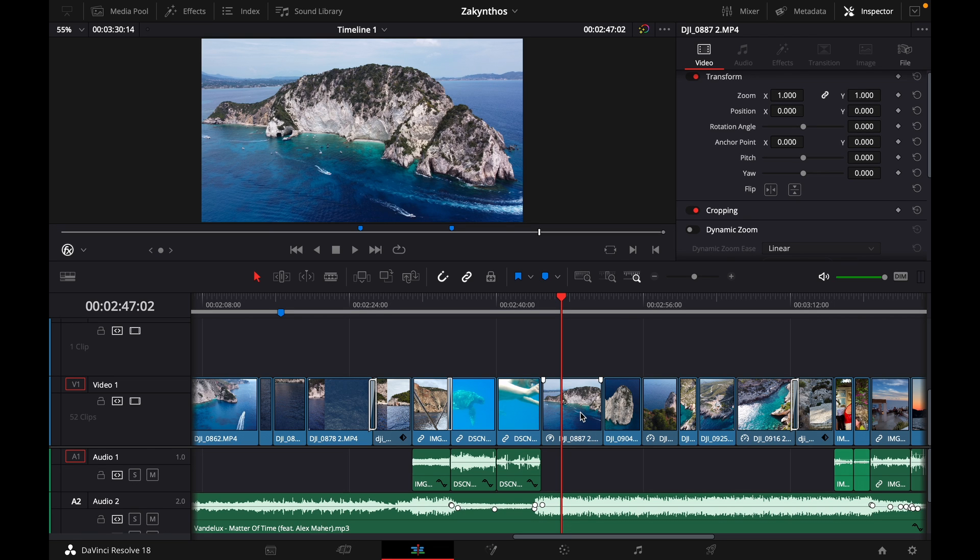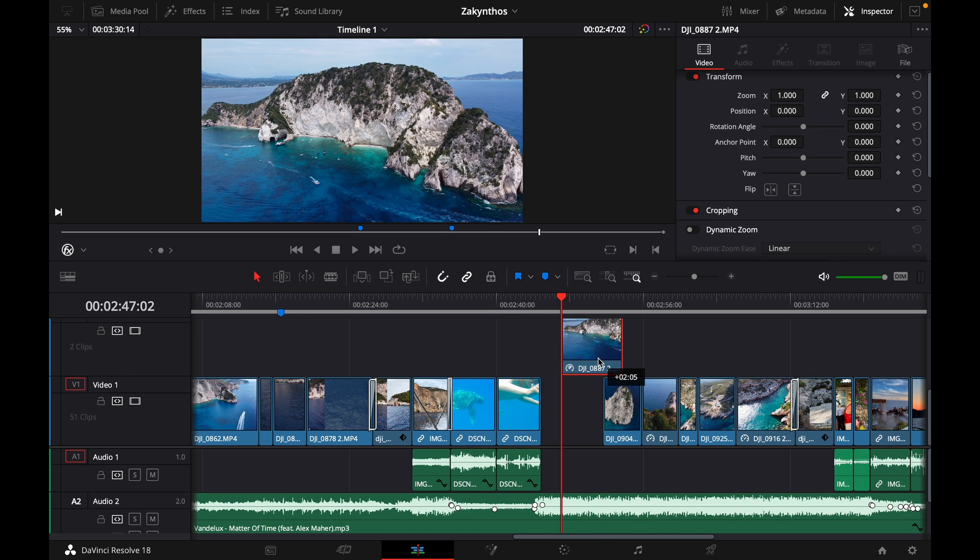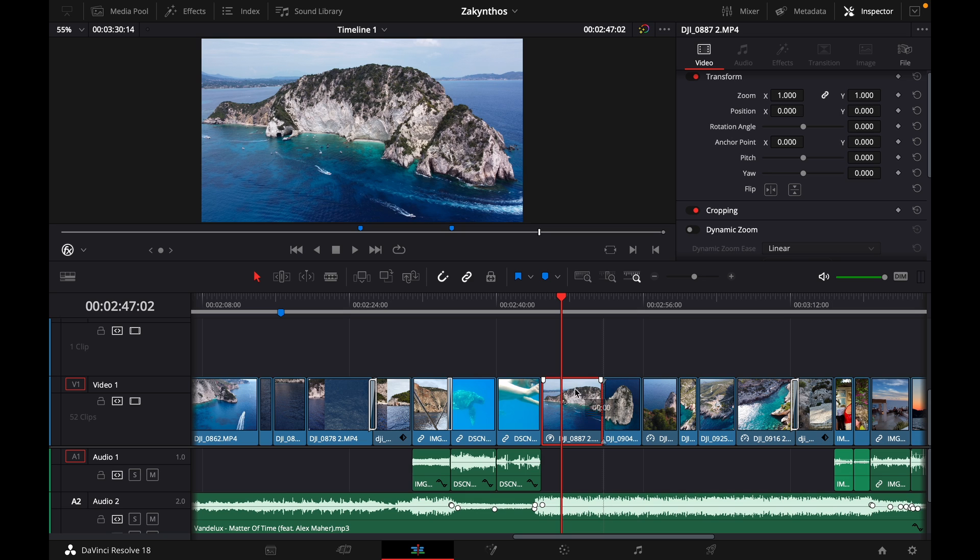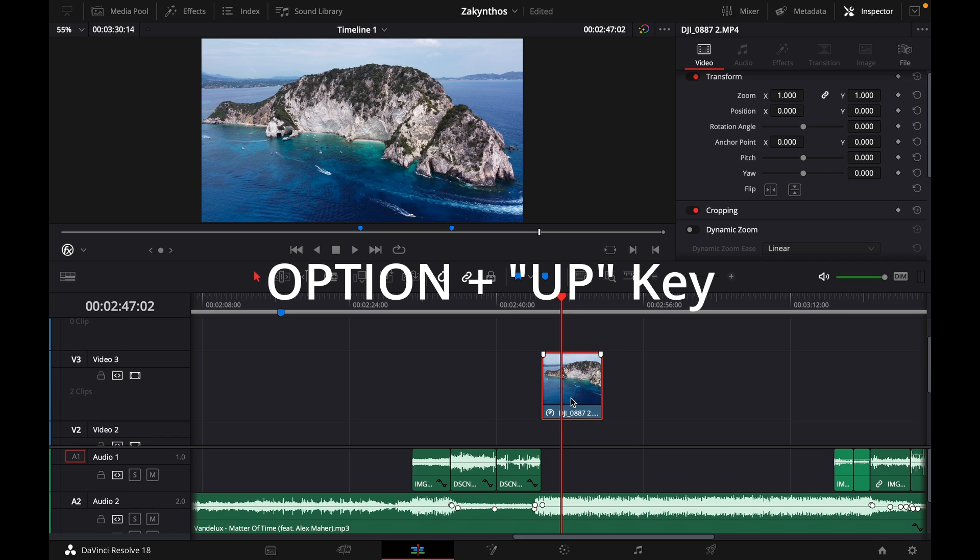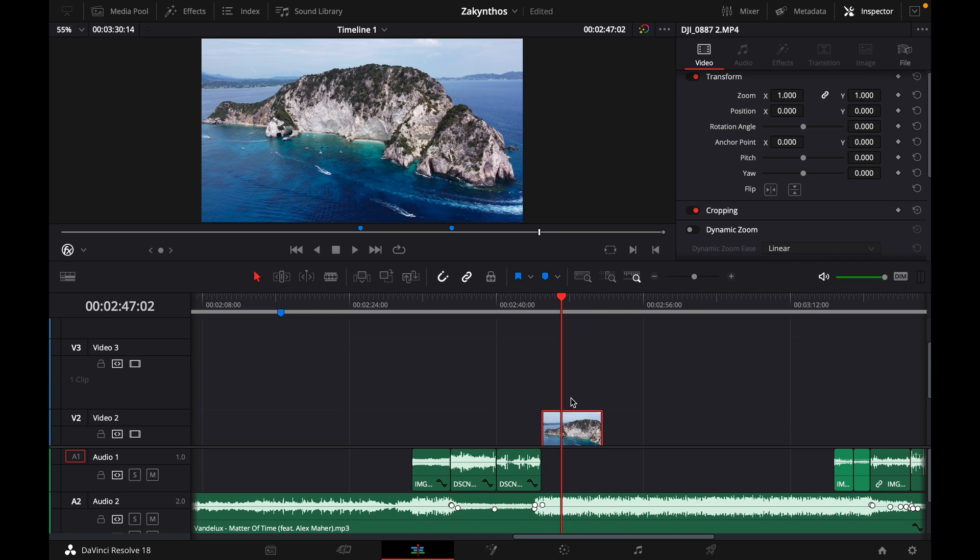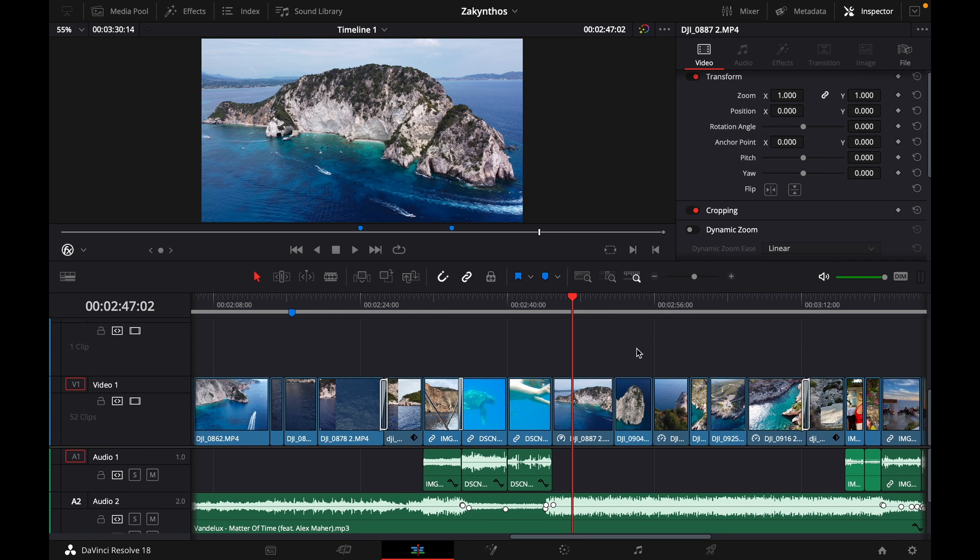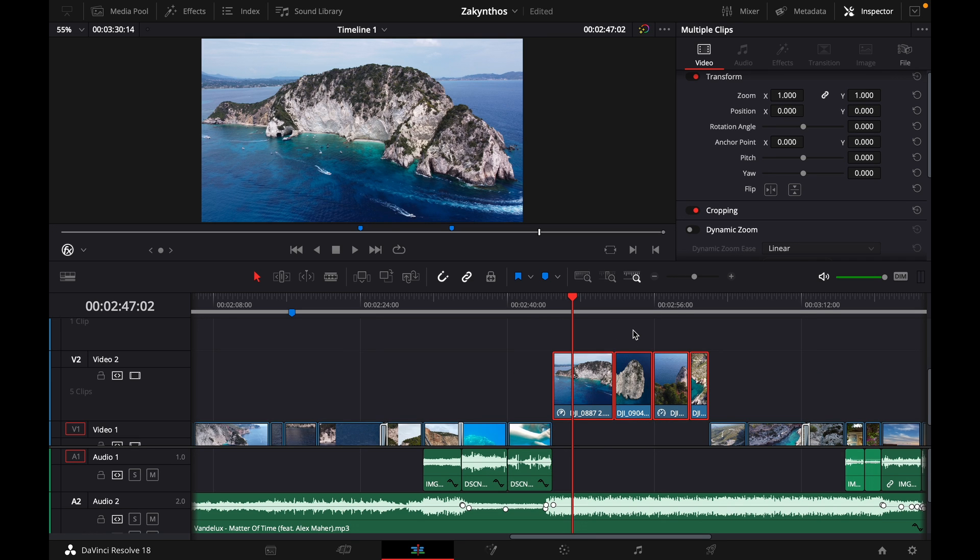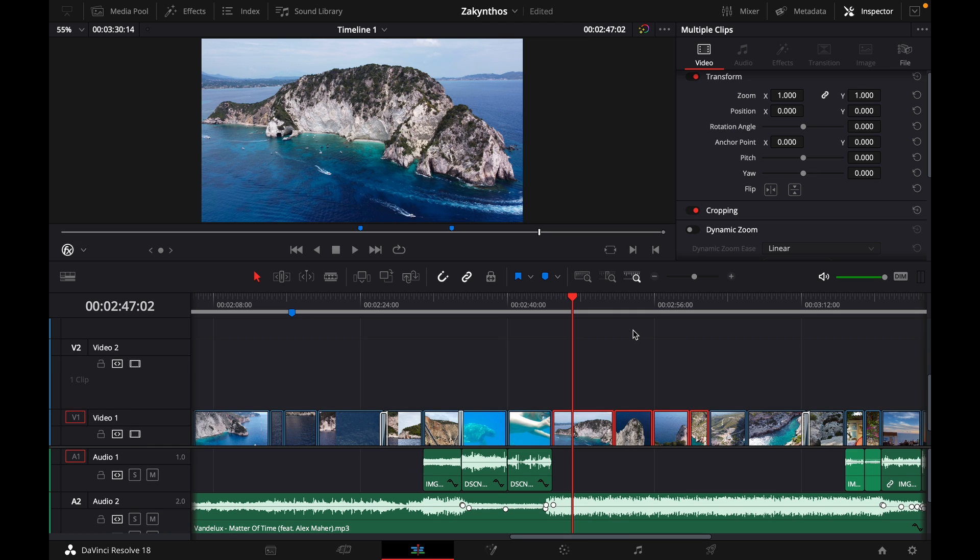Instead of selecting a clip and dragging it up with your mouse and then by mistake moving it to the right or left, we simply press Option and the Up key to move it up, or the Down key to move it down. You can even select multiple clips and then use Option and Up key or Down key.